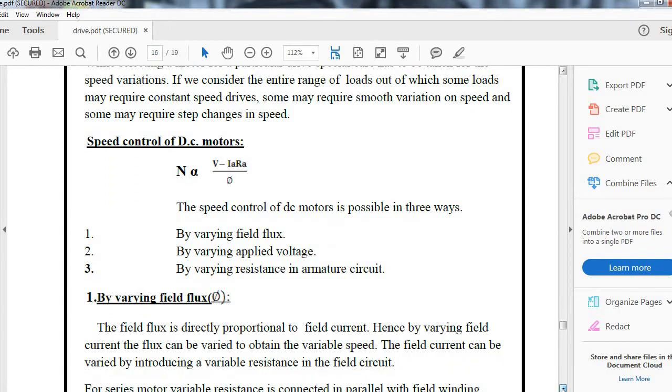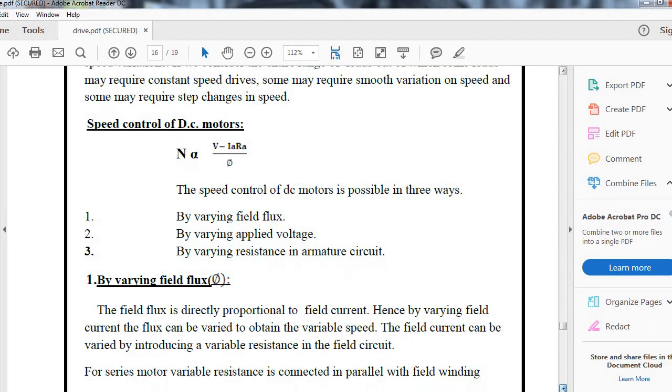Let us study by varying the field flux. The field flux is directly proportional to field current, hence by varying the field current, flux can be varied to obtain variable speed. The field current can be varied by introducing variable resistance in the field circuit.